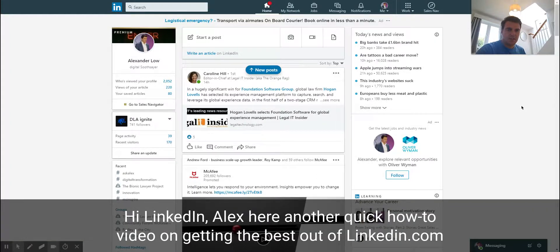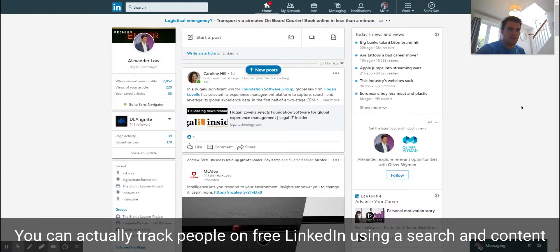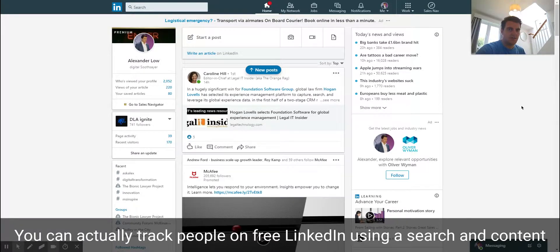Hi LinkedIn, it's Alex here with another quick how-to video on getting the best out of LinkedIn. You can actually track people on free LinkedIn using search and content.